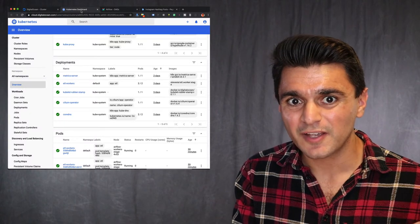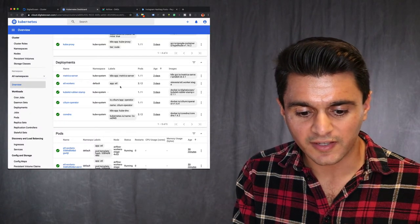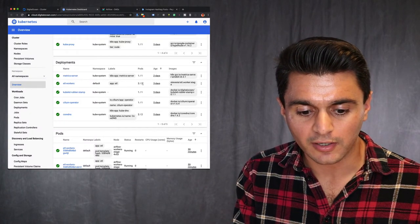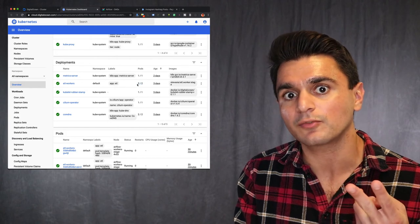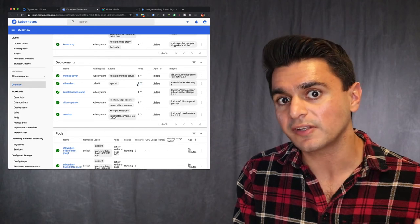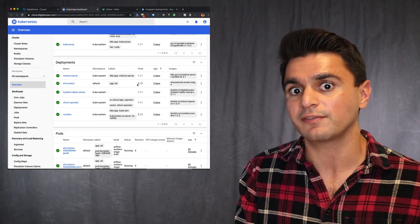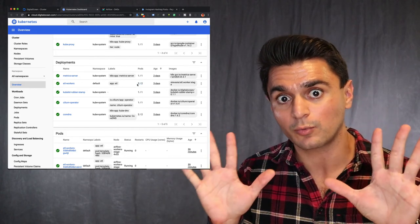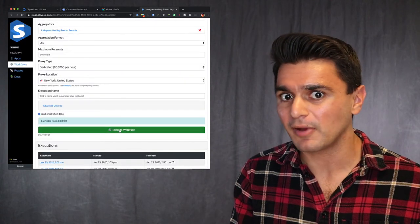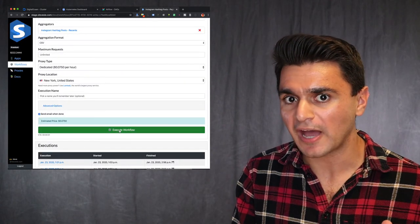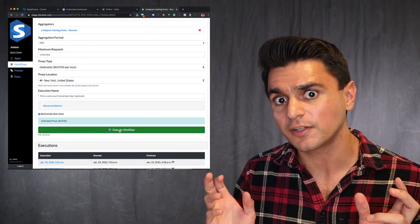Let me show you what I mean. So right now I have ETL workers set to running a replication of two. So there are two pods running two instances of my airflow worker, meaning I have a total of 10 workers running right now.